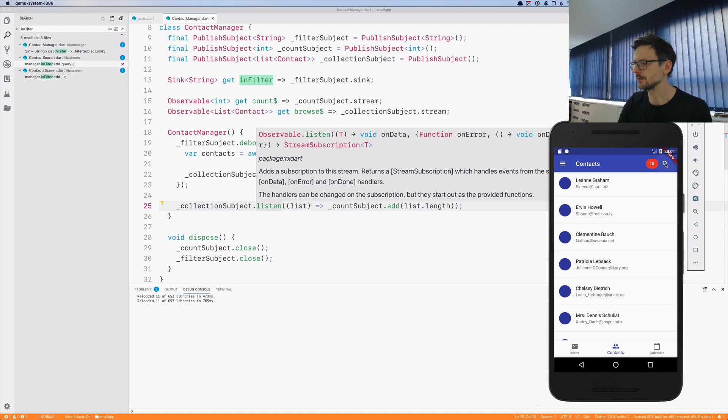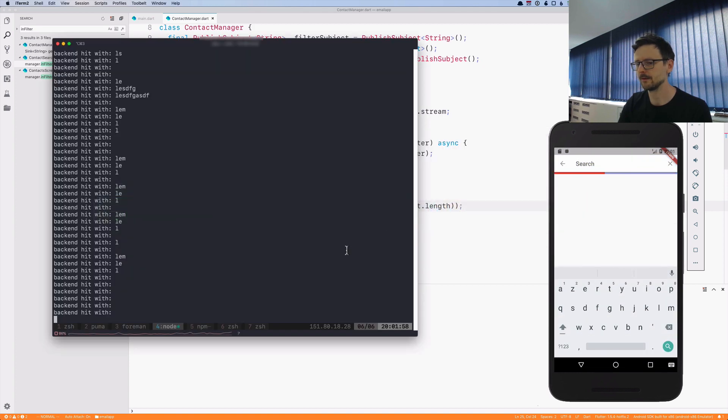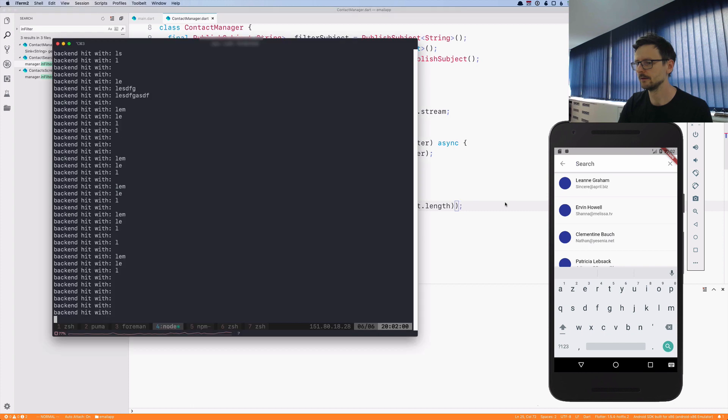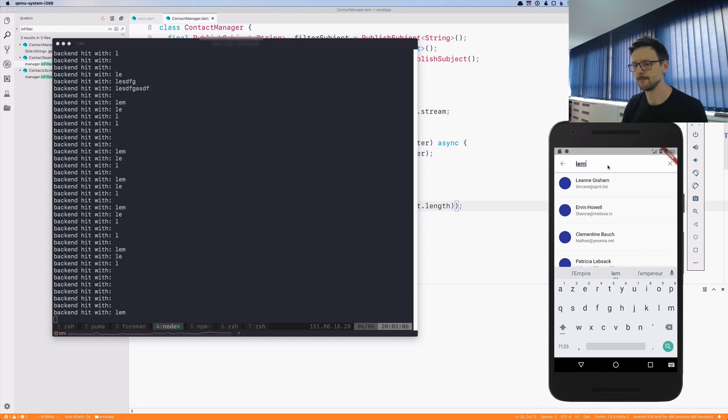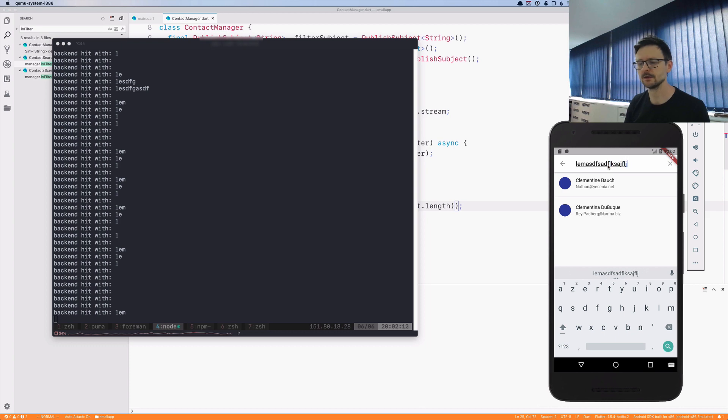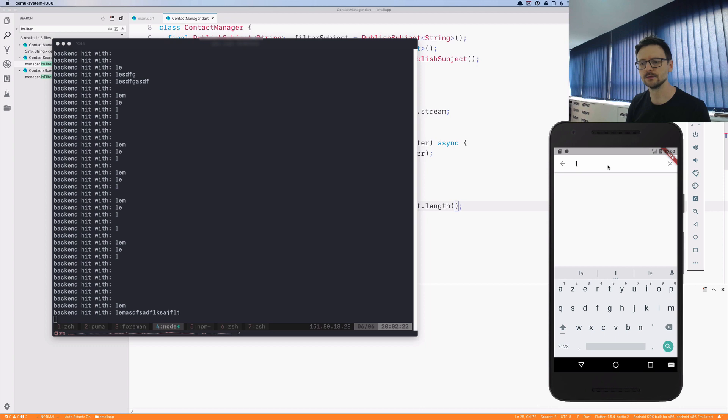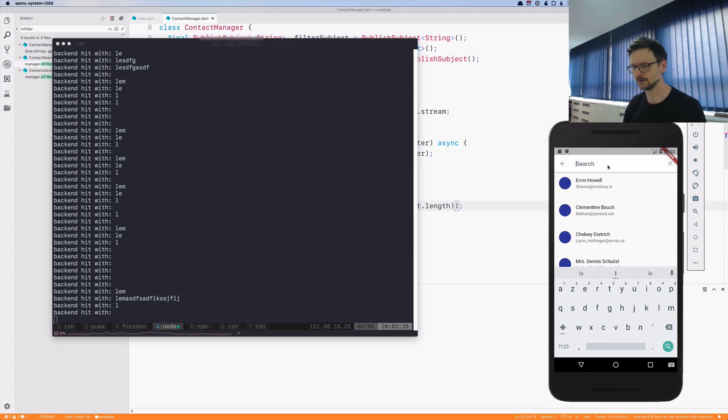Now if I type let's say three letters, after two seconds it's being sent to the server. If I type a lot of letters, two seconds and the query is being sent. As you can see I'm typing, nothing happens because I'm still typing. Then I'm stopping and the query is being sent to the server.